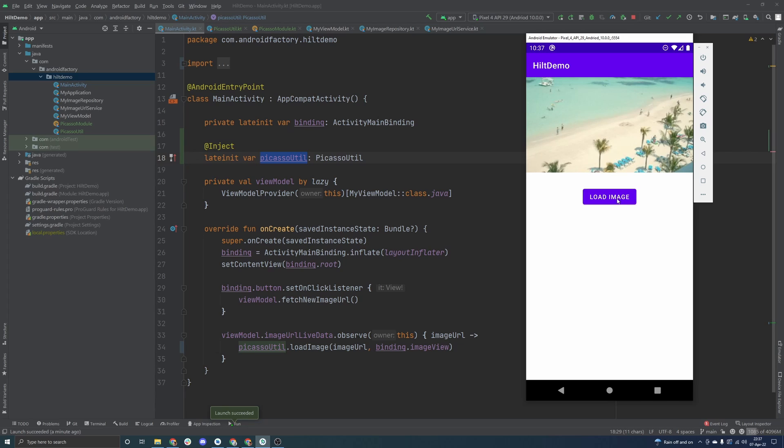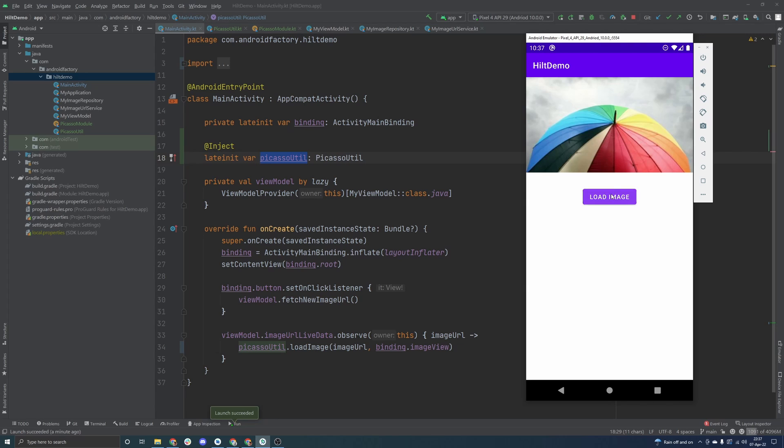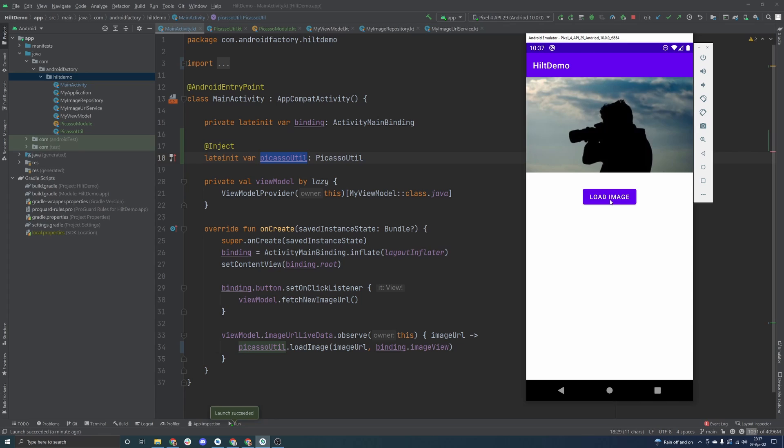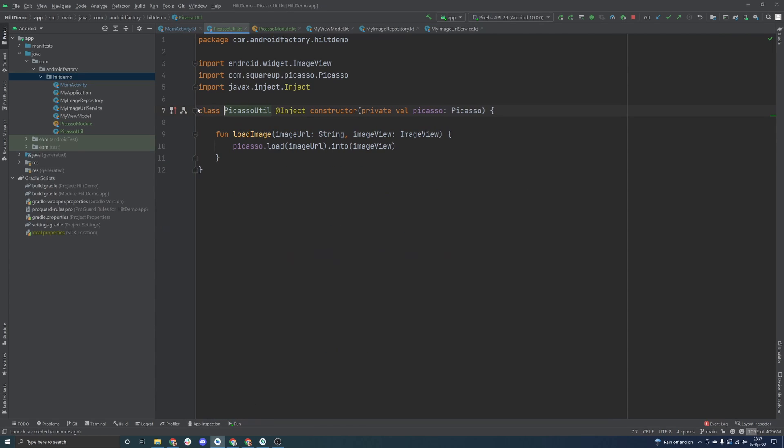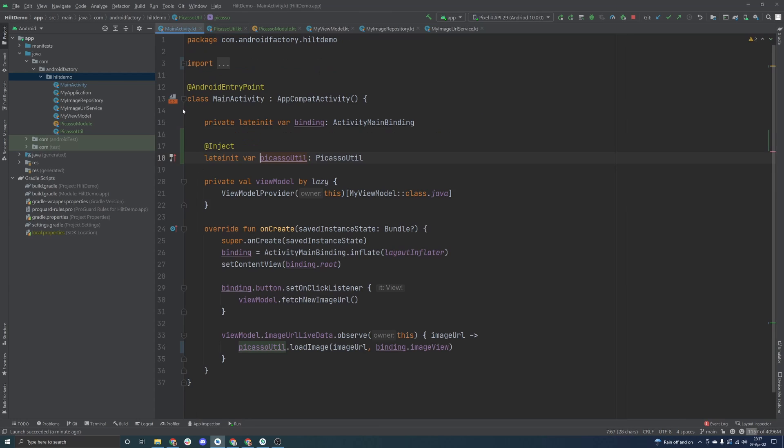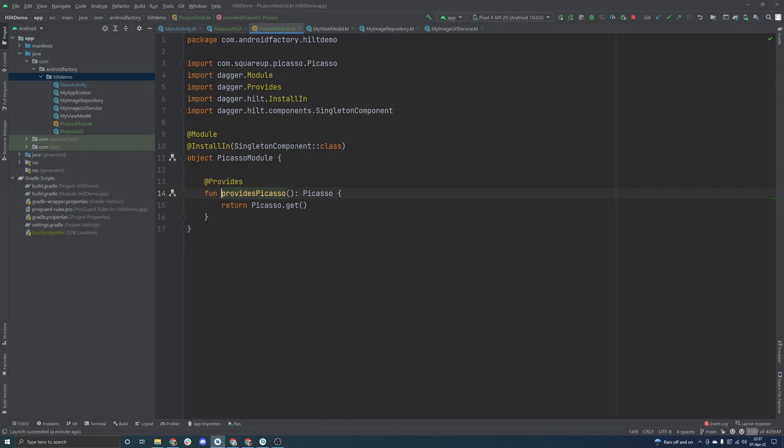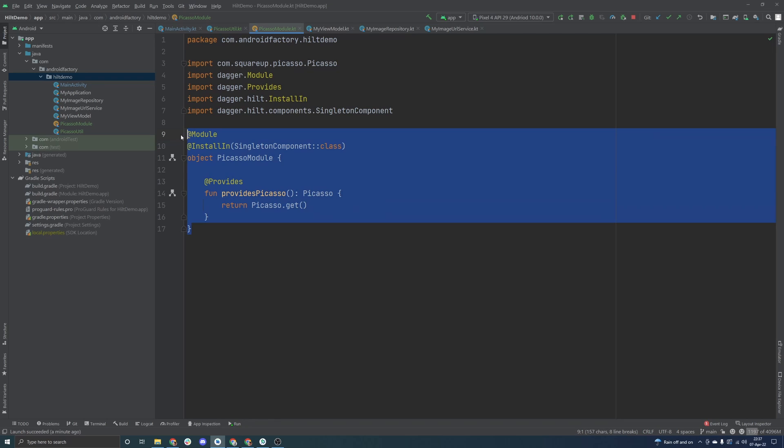But here we have it. We are injecting not just the Picasso instance into our activity anymore. Instead, we're injecting a utility class around the image loading library, and you can see here everything works. We obviously do not create a Picasso util. That's taken care for us by Hilt, and we tell it, you know, @inject constructor. The only dependency here is Picasso, but yet because it actually knows how to build Picasso based on this module that we've defined here, everything just magically comes together.